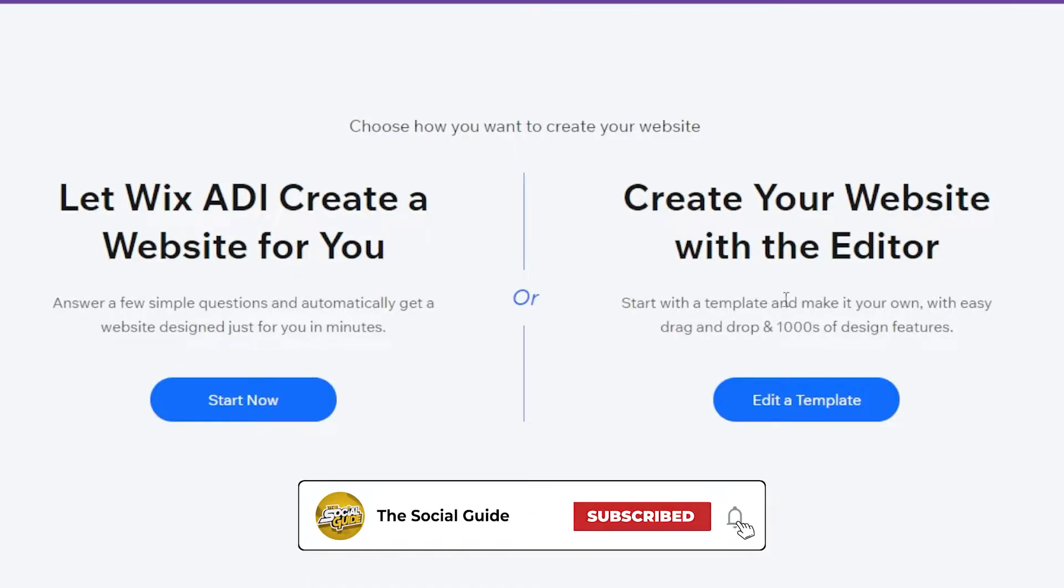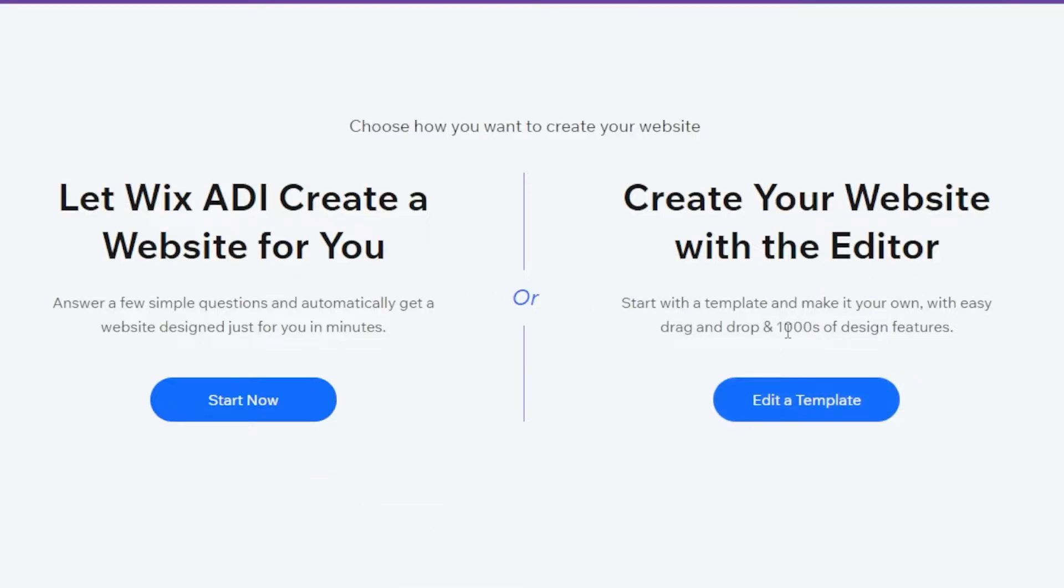You can start with a template or make it your own. For this tutorial, I'm going to opt for creating my own website and edit a template.